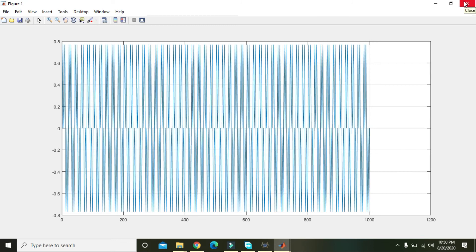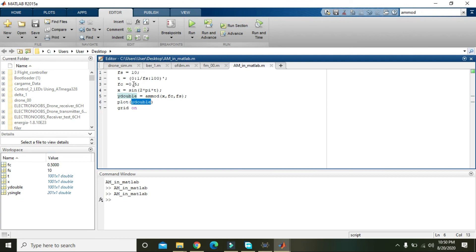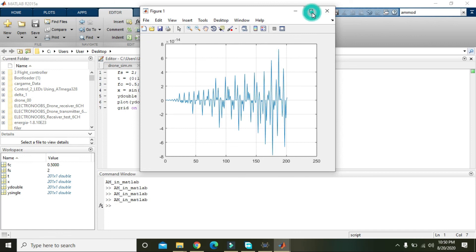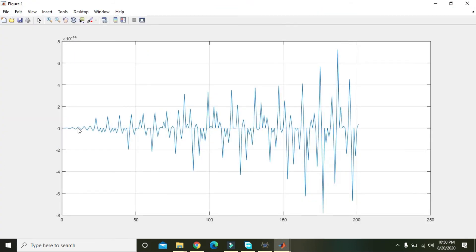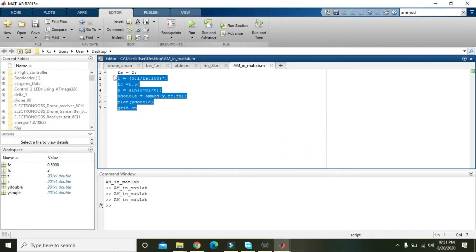Now we can see that this is our amplitude modulated signal. You can see that the frequency is the same, but the information is stored in the change in amplitude. Each peak represents a different piece of information, and all the peaks represent different things — so information is stored in the amplitude. This whole thing is called amplitude modulation.